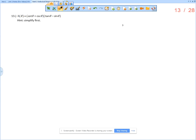This is the solution video for section 2.3, problem number 13. H of theta equals cotangent theta plus cosecant theta times the quantity tangent theta minus sine theta. The hint says to simplify first, so I'm going to rewrite H of theta.